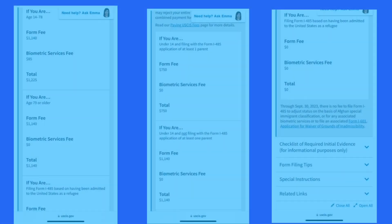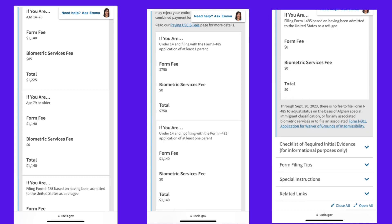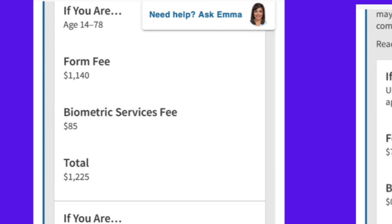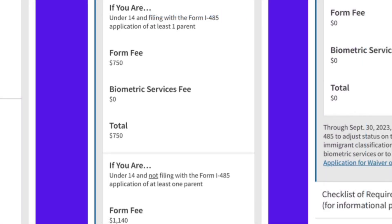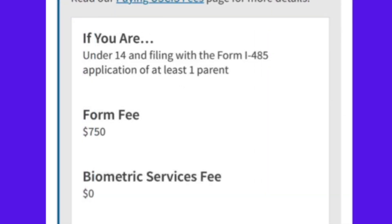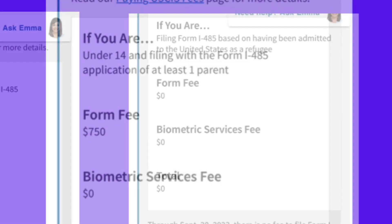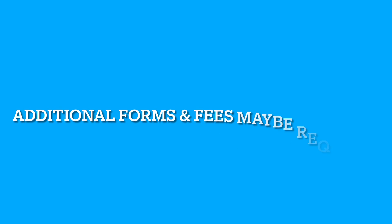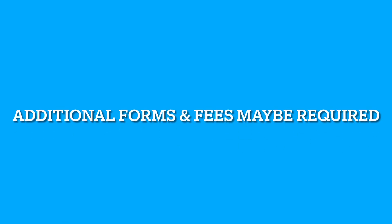Now let's discuss the cost. The total USCIS fee to file form I-485 is currently $1,225. This includes the $1,140 filing fee plus the $85 biometric fee. In some situations the fees are reduced. For instance, the biometric fee is waived for children under the age of 14 as well as for adults over the age of 78. Additionally, there may be a reduced fee of $750 for applicants who are under 14 and filing with form I-485 of at least one parent. Refugees pay no fees when filing the application as well. Generally, those applying for adjustment of status will fill out multiple forms, so please make sure to visit the USCIS website to see which forms apply for your particular case.